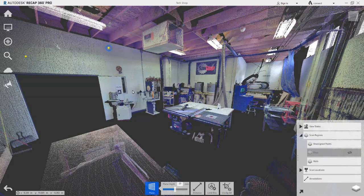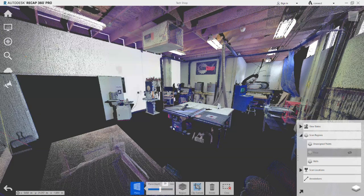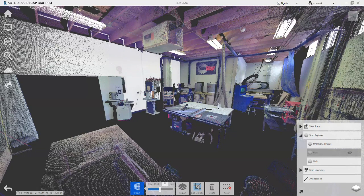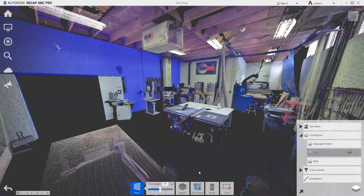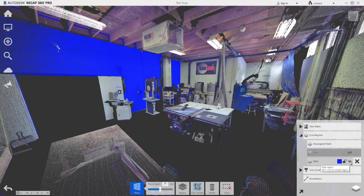We do the same with one of the walls. Notice though that because we are picking a plane, other points such as the ceiling rafters and floor are also selected. In these early stages of moving points to Scan Regions, this is fine as these stray points can be reassigned to their correct region at a later stage.